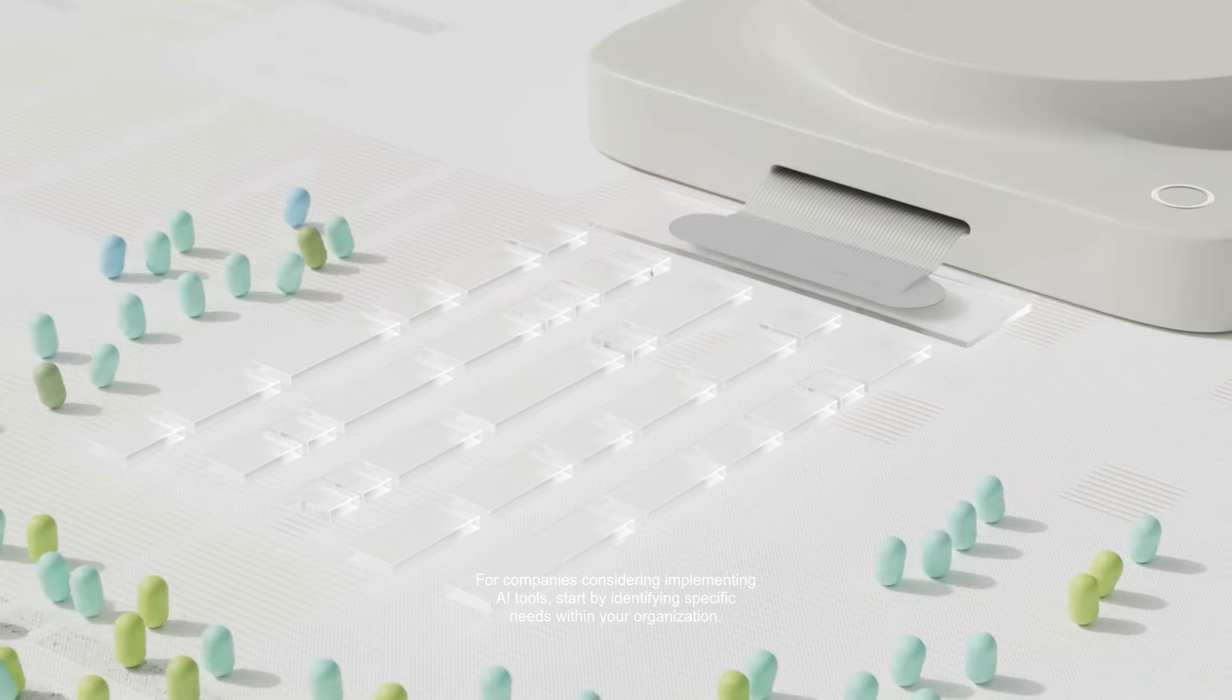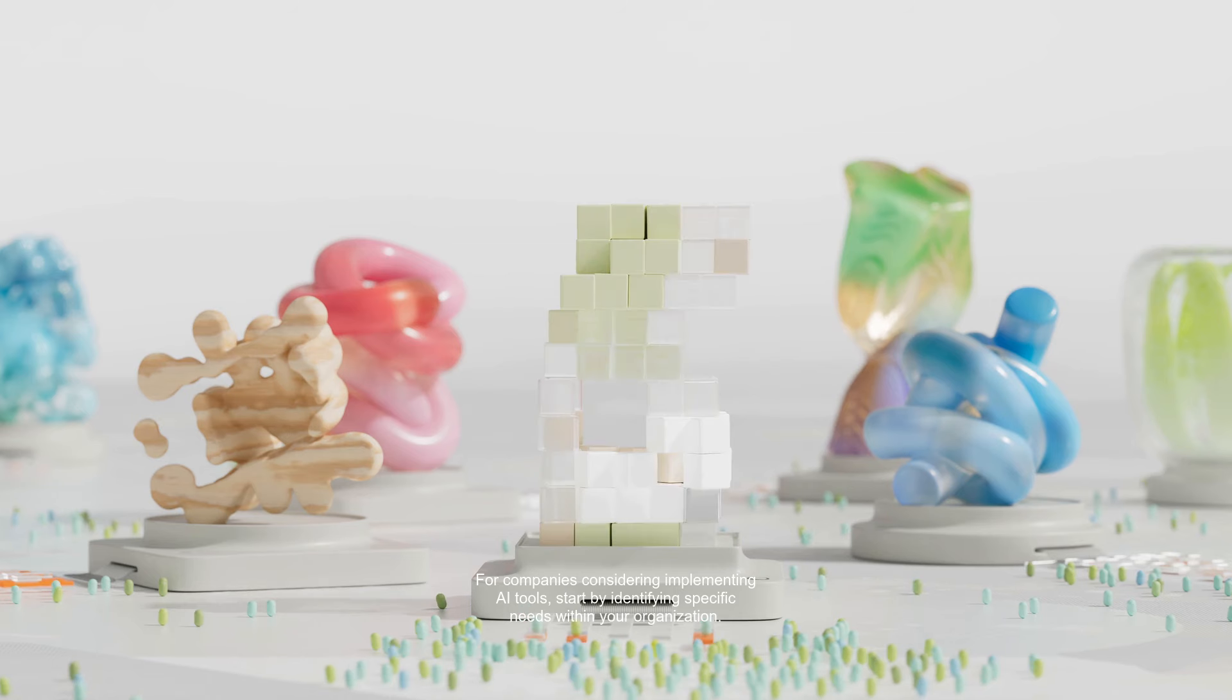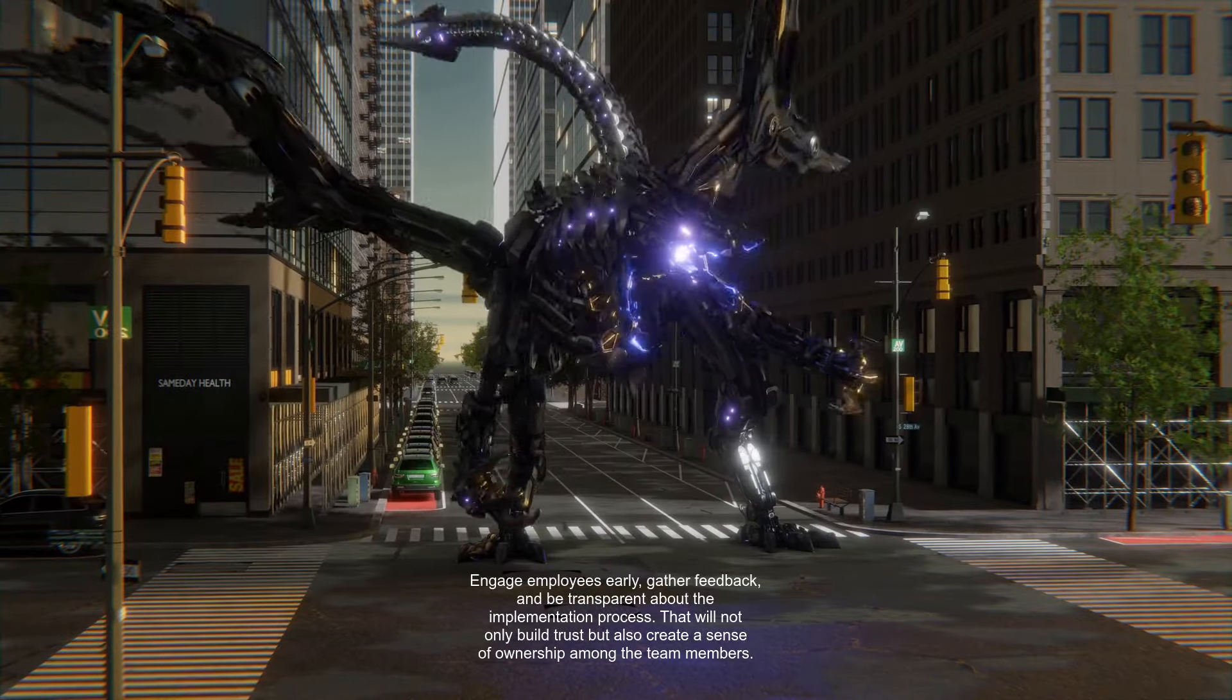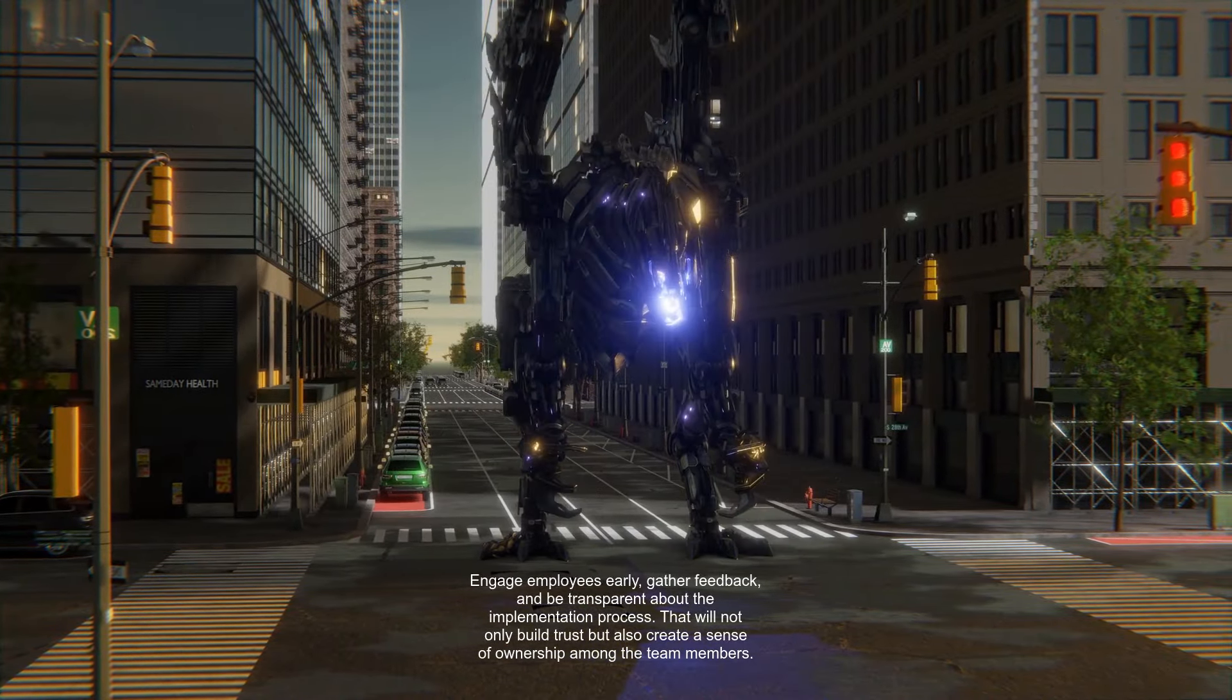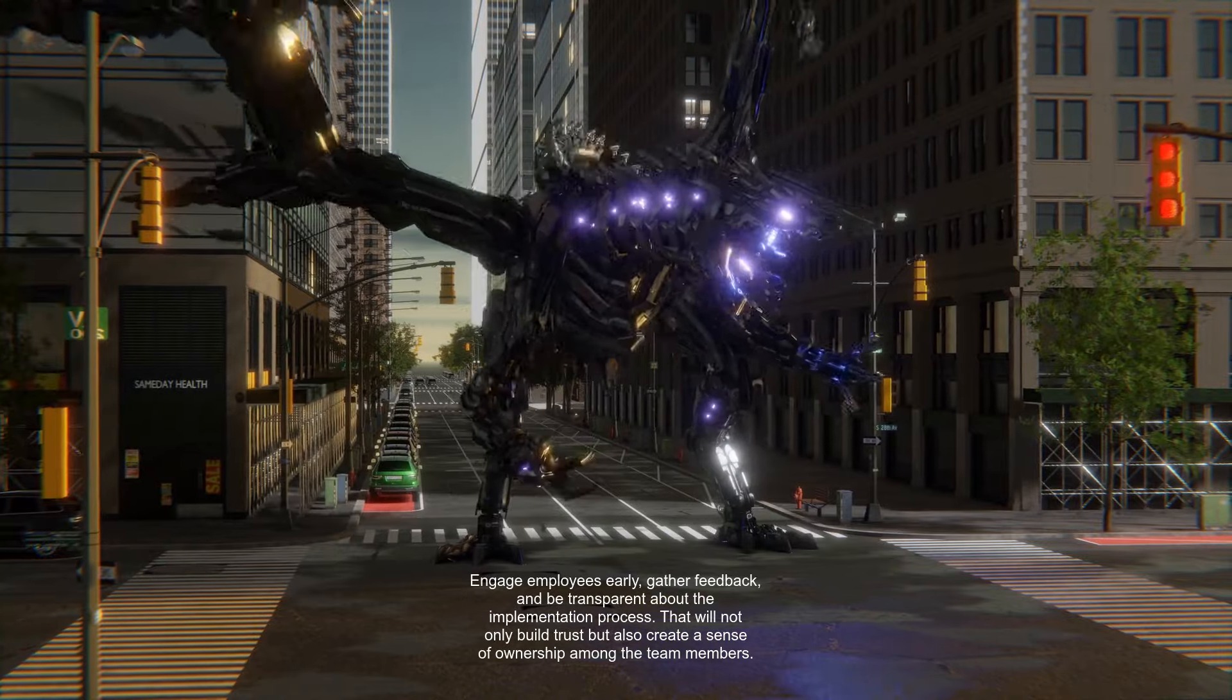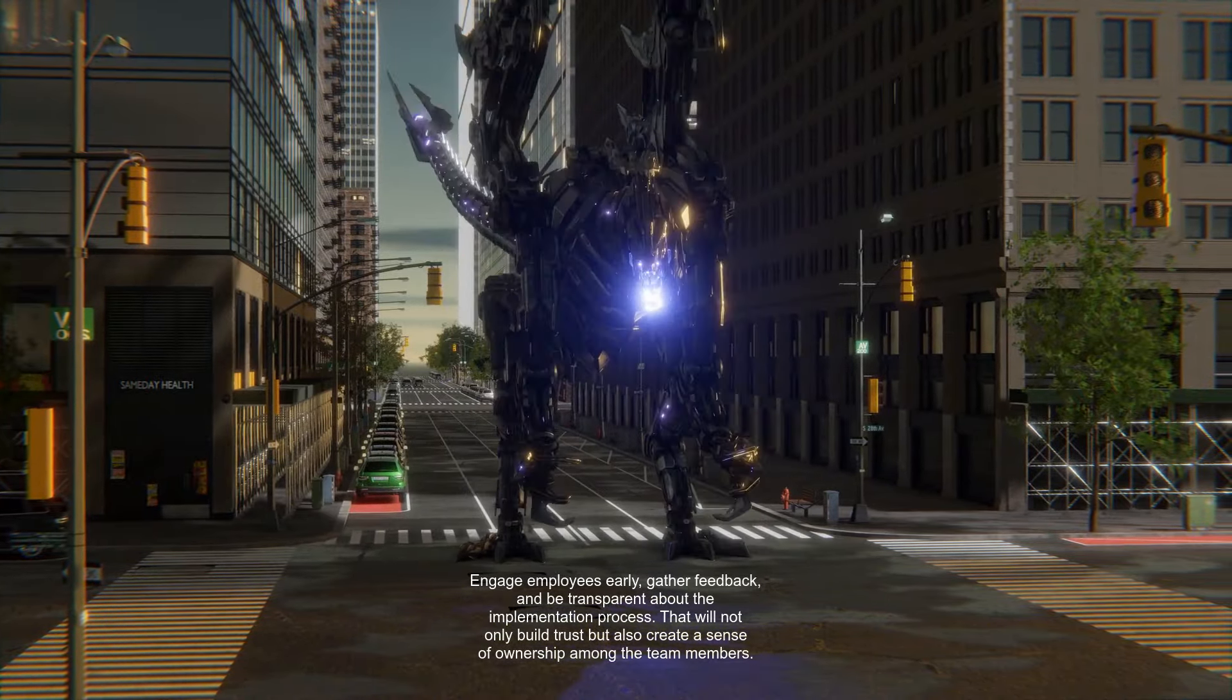For companies considering implementing AI tools, start by identifying specific needs within your organization. Engage employees early, gather feedback, and be transparent about the implementation process. That will not only build trust but also create a sense of ownership among the team members.